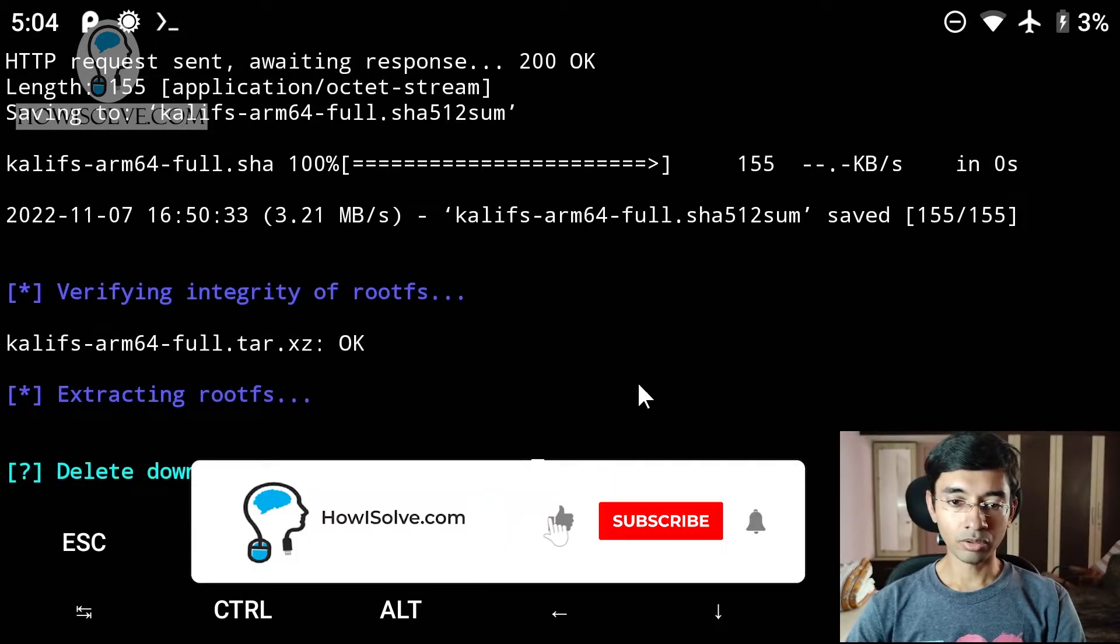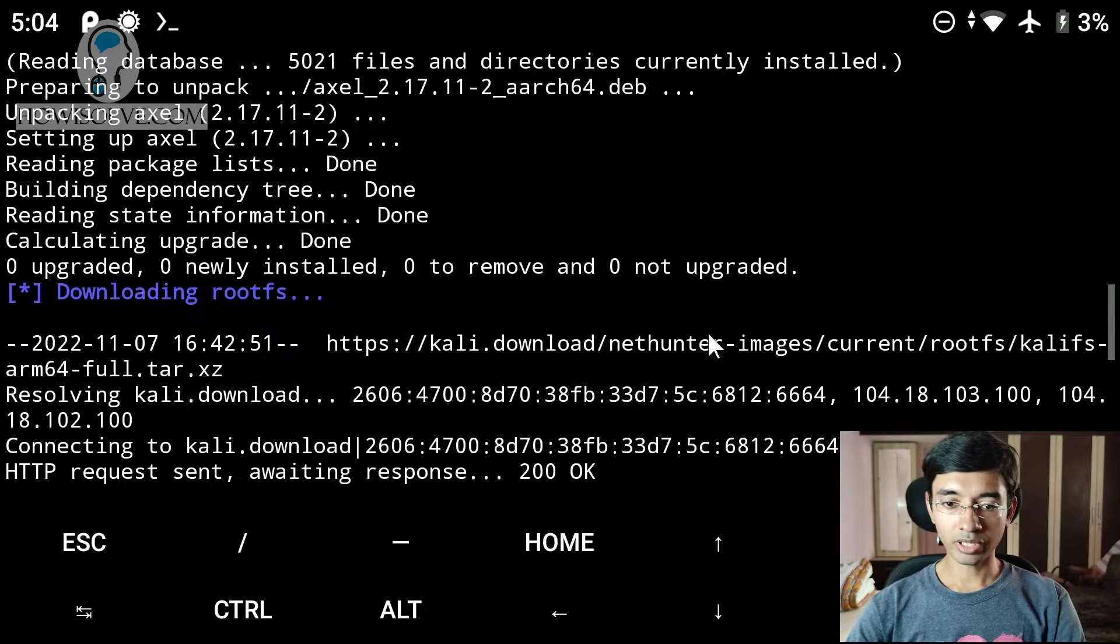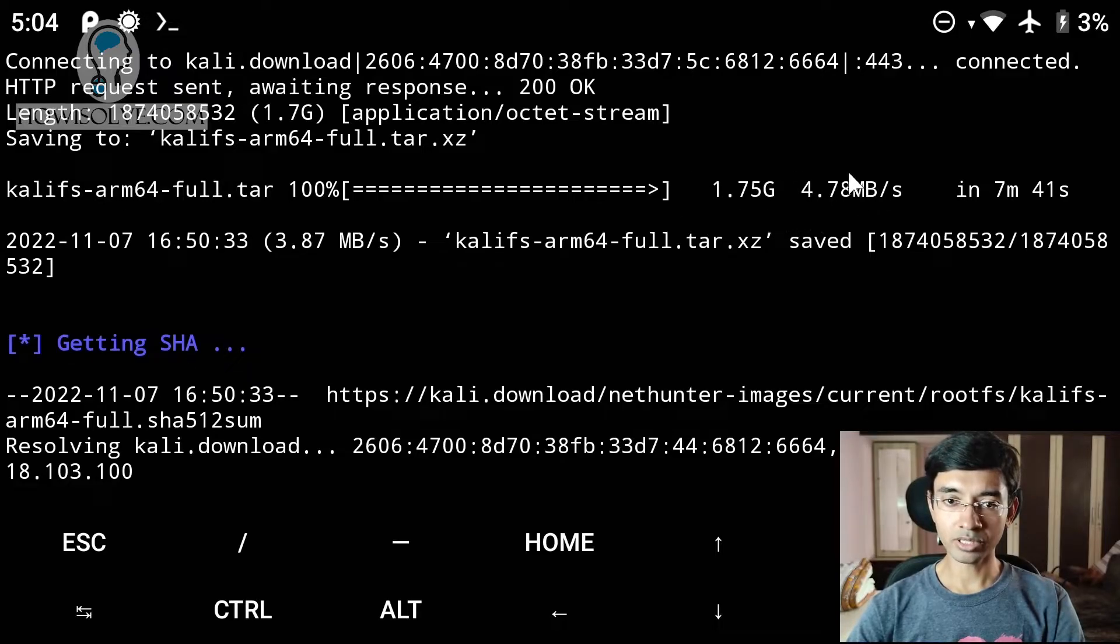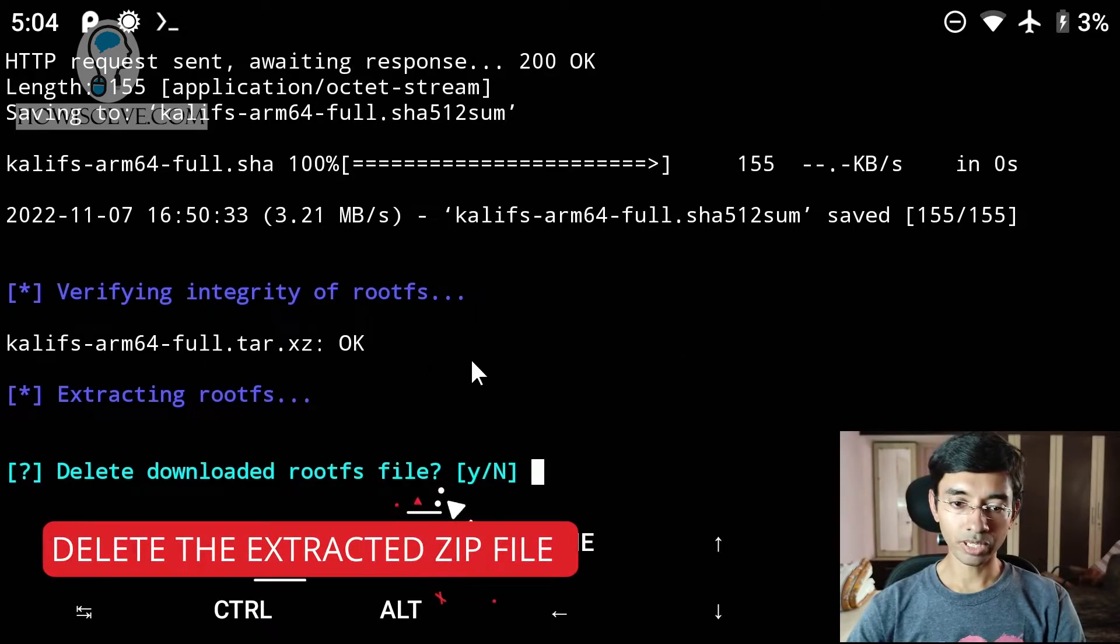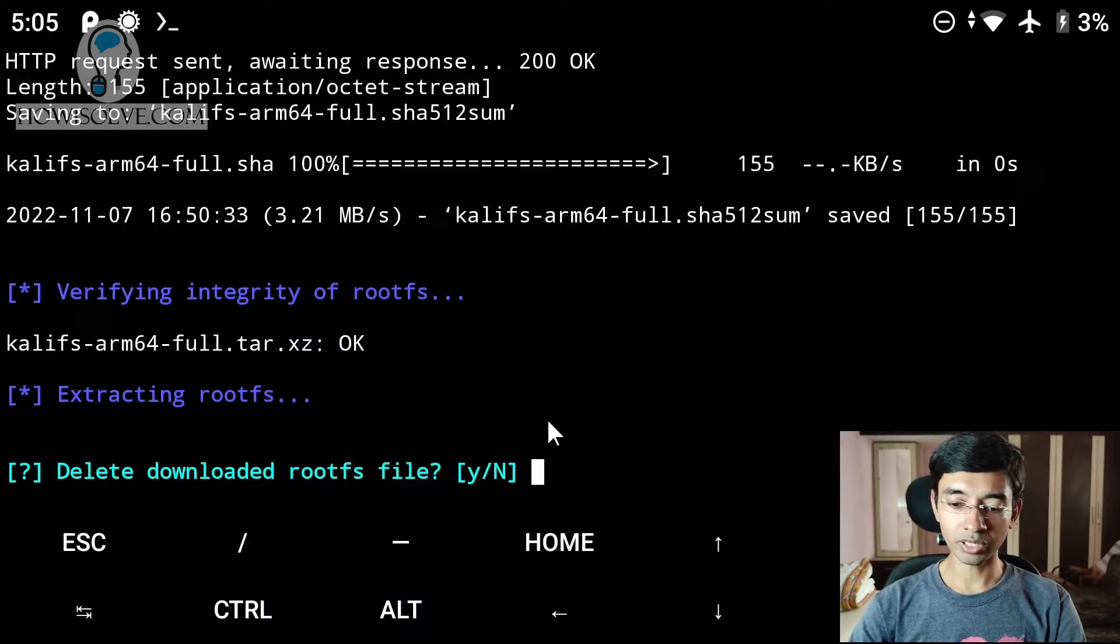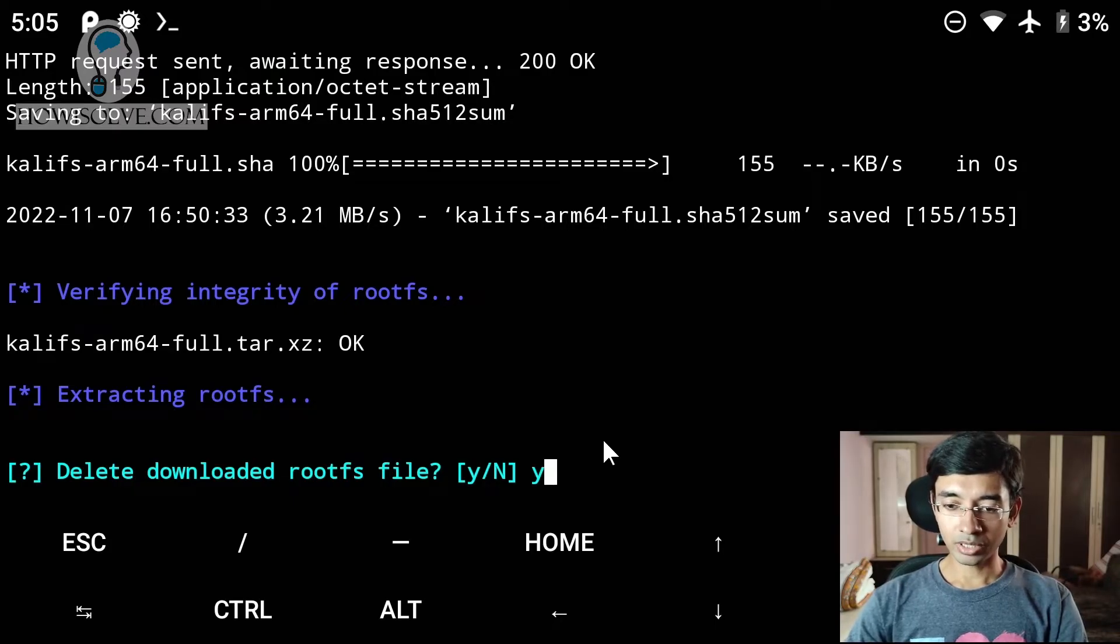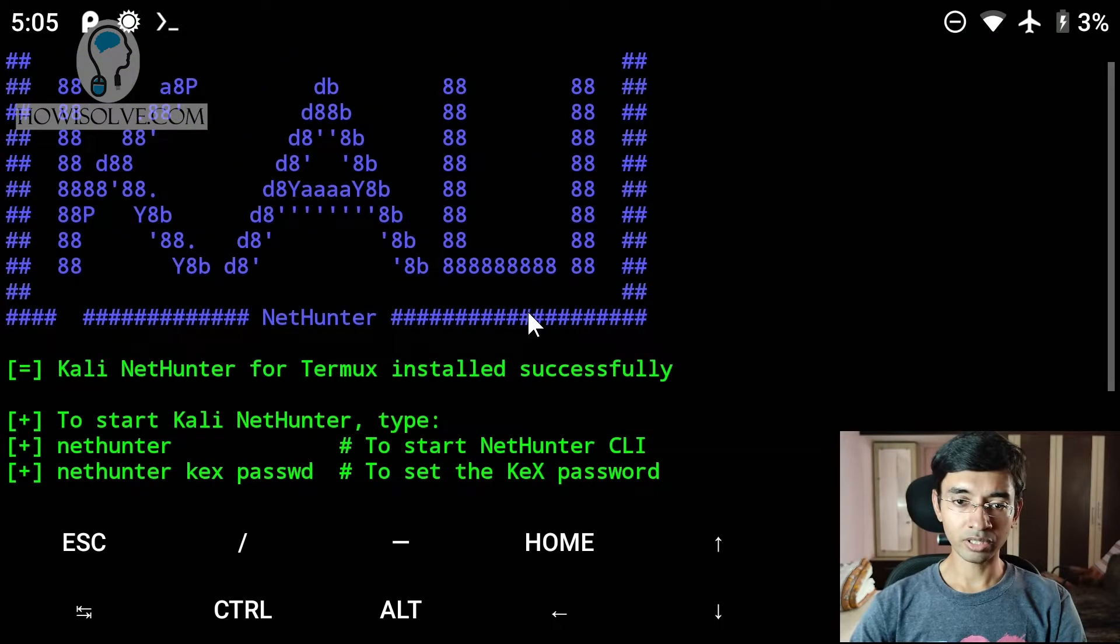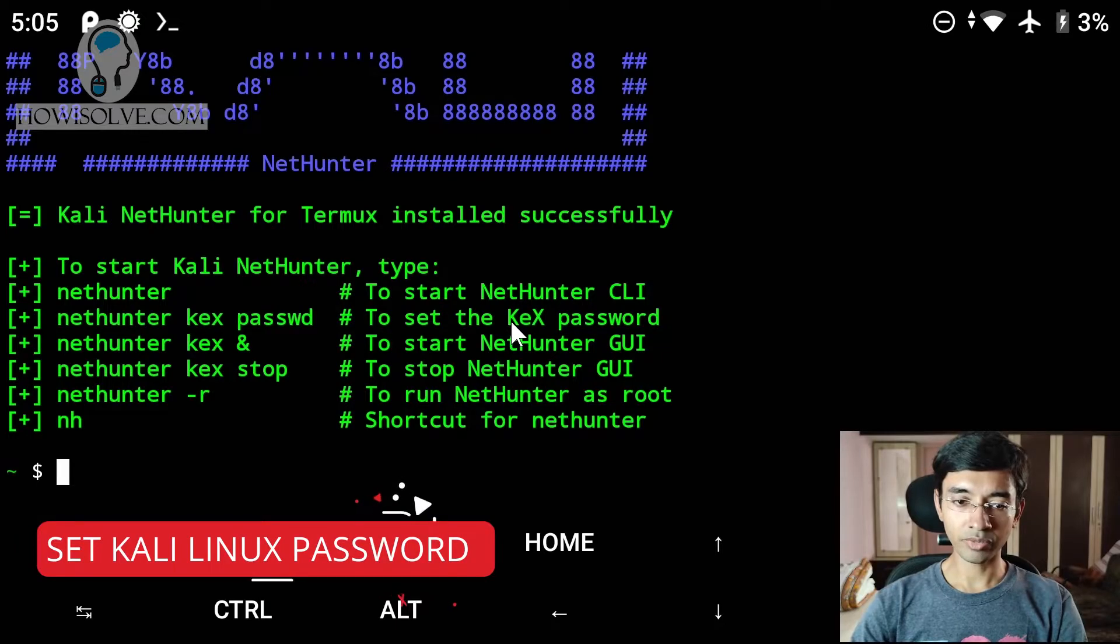OK, friends, the downloading and the extraction process has finished. You can see it has downloaded a lot of files and you can see 1.7 GB file it has downloaded. And now it's asking me whether I want to delete the downloaded file, which it has already extracted. So basically it had downloaded a zip file. And now it's asking me whether I want to delete the downloaded zip file because it has already extracted the zip file. I'll select yes by typing Y and then hit enter. And you can see now it says the nethunter has been installed.